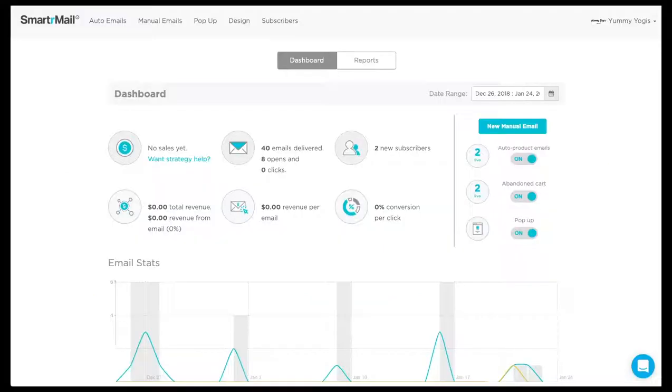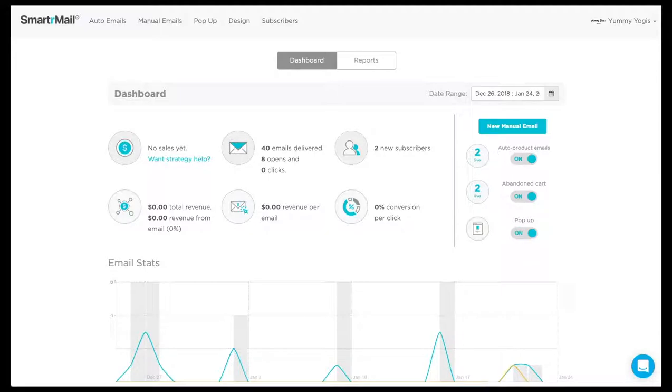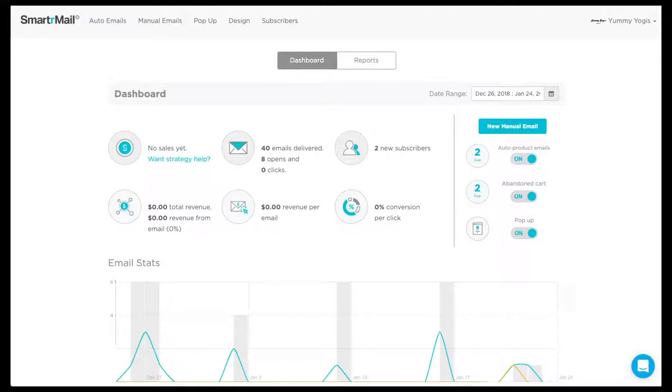Unlike email lists, Smart Segments are populated with existing subscribers that meet certain criteria. Lead subscribers are added to Smart Segments automatically whenever they meet the criteria, and are automatically removed when they no longer satisfy the criteria.